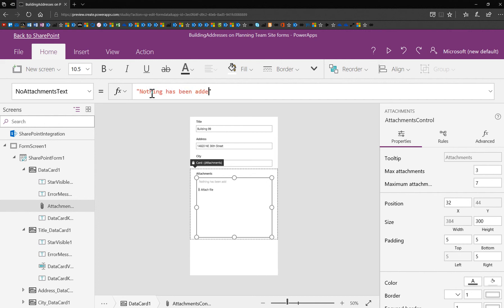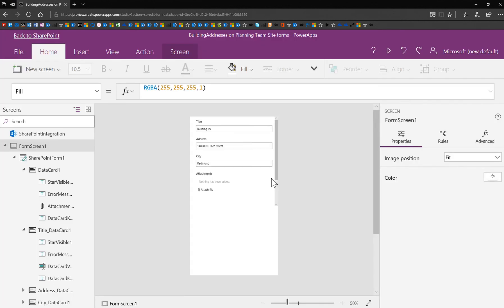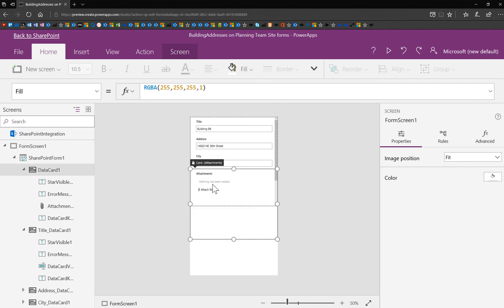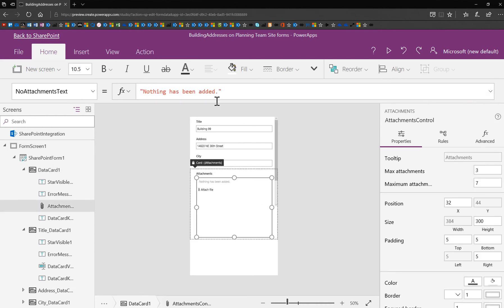So I can say whatever I'd like to say here. Now it says that whenever there are no attachments. I can also choose to change maybe the language or use my Microsoft Translator to translate 'there is nothing attached' for me. Any of that stuff is possible.